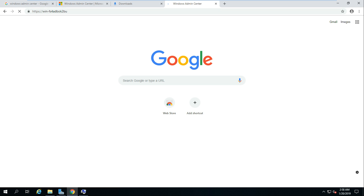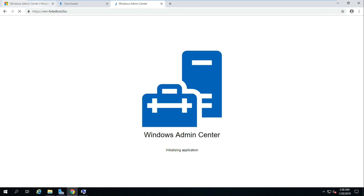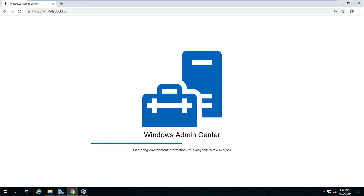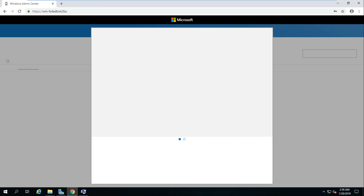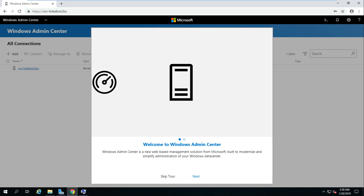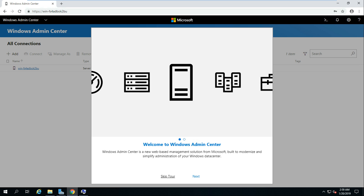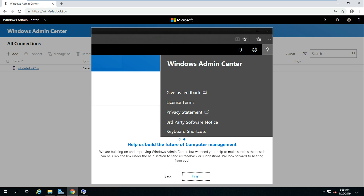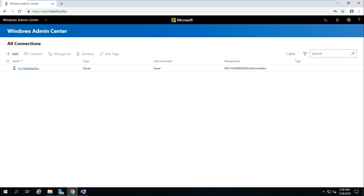It's opening now. Let me close the other browser tabs. I want to save this page. It says 'gathering environment information' — wow, that's great! It's giving information about the setup. You can click Next to read through everything, or skip the tour. Since this is my first time installing it, I'll go through the Next steps. Third-party software notice, privacy statement, license terms, feedback, keyboard shortcuts — then it's done. Very simple setup.